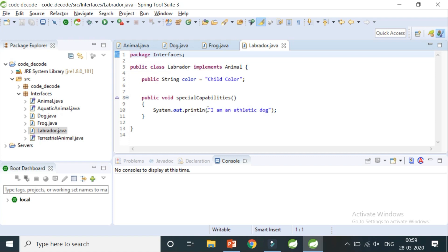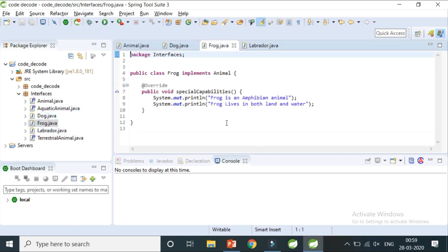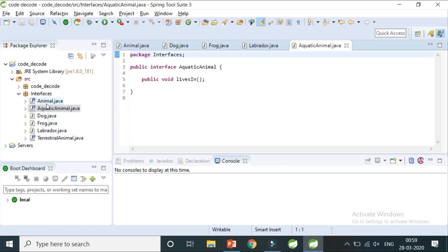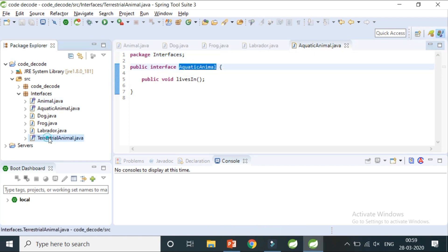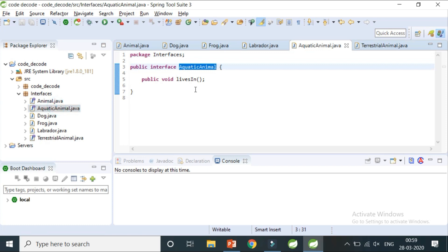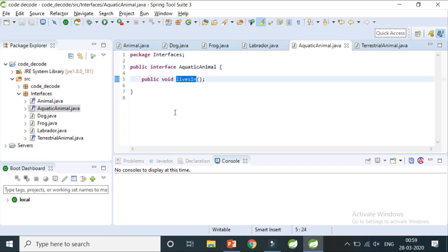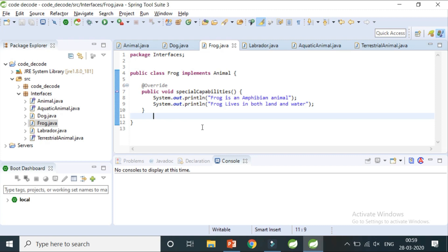Similarly, Labrador has the special capability of being an athletic dog, and Frog has the special capability of being an amphibian animal. I have also created two more interfaces: AquaticAnimal and TerrestrialAnimal, and both of these have the same method — 'livesIn'. Now let's step back to where we said a class cannot extend two parent classes, and see how this is solved with interfaces.